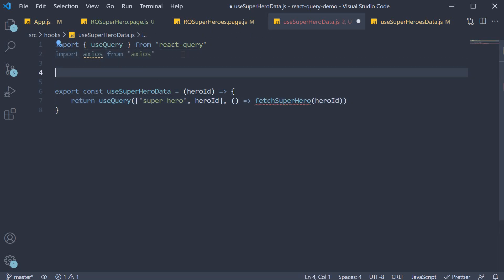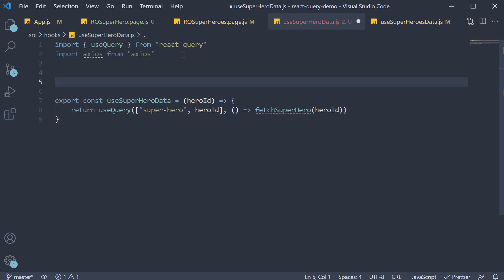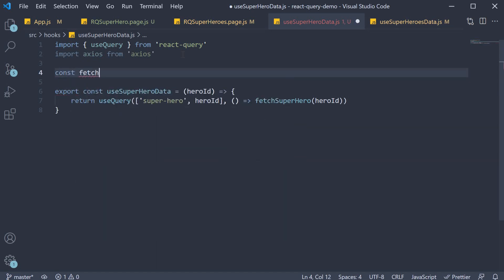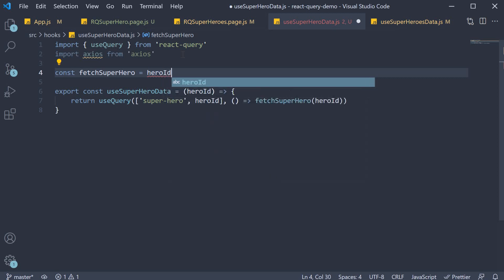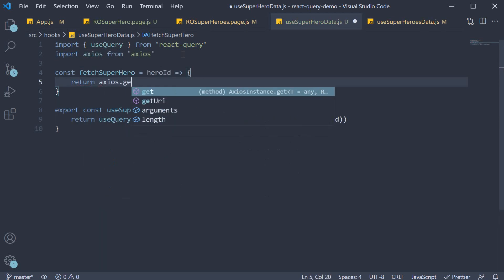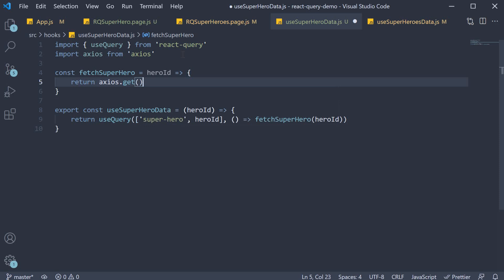Now let's define the function. Const fetch superhero will receive hero id. And we call axios.get and the end point is the end point json server exposes for each object in the superheroes array.